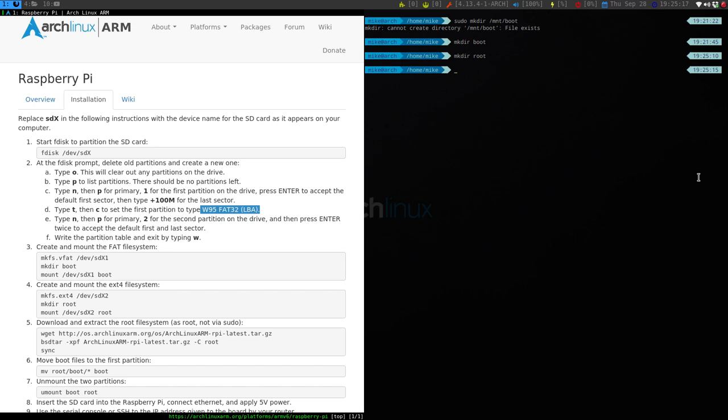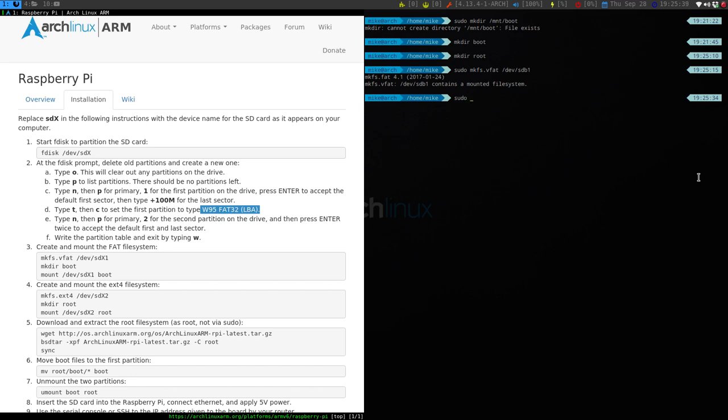So next thing, we want to make the file system. So say sudo mkfs.vfat /dev/sdb1, because that is our boot partition. And then sudo mkfs.ext4, and that's going to be to sdb2. Now make sure it is sdb or whatever it is, because if you say sda, you may accidentally overwrite all of your systems. So just be careful which extension you're doing this to.